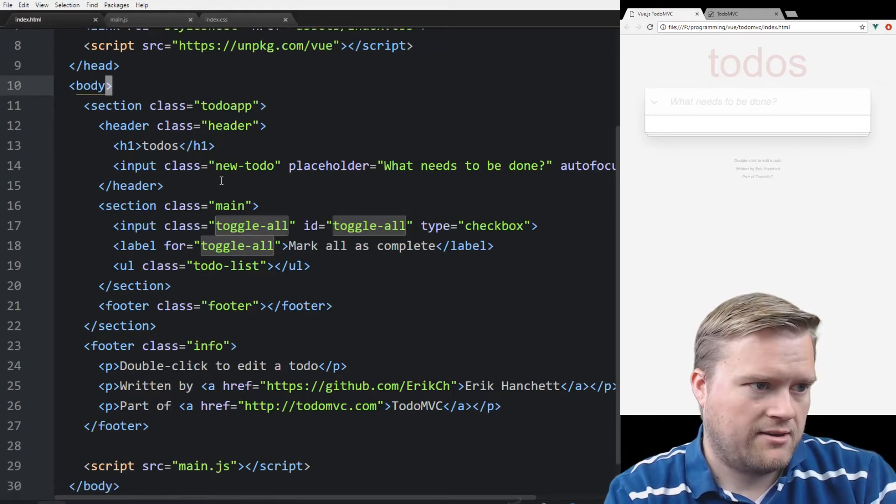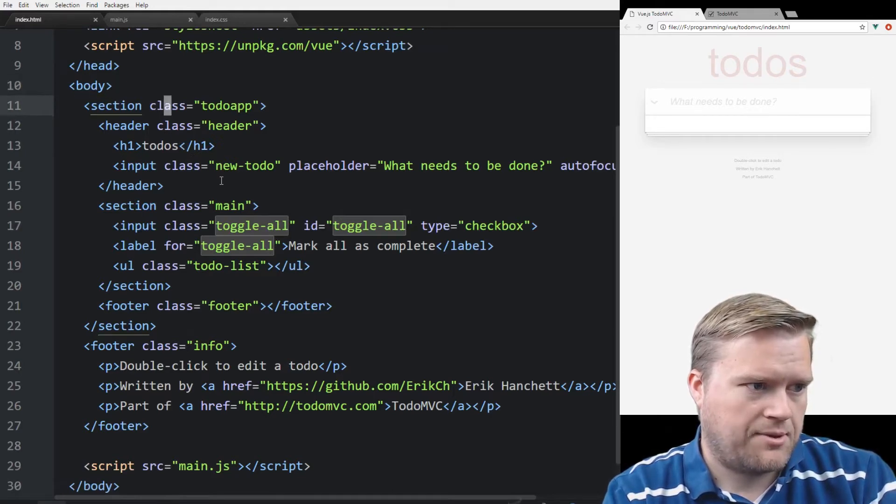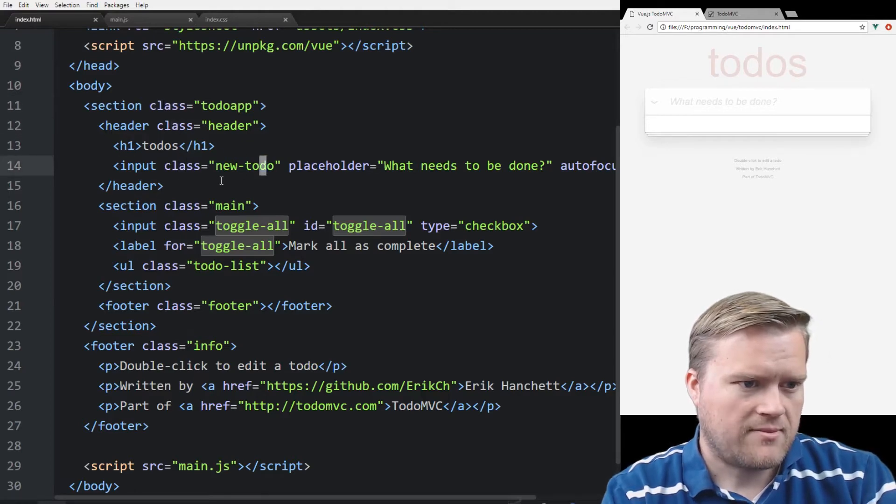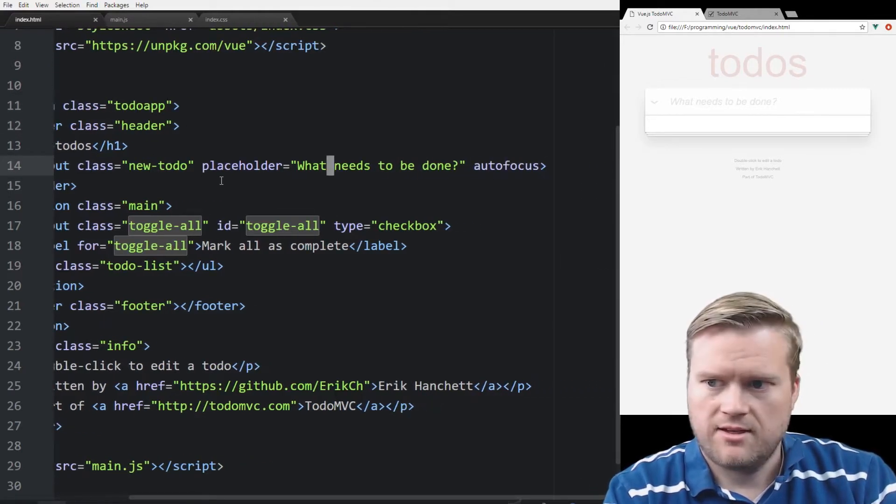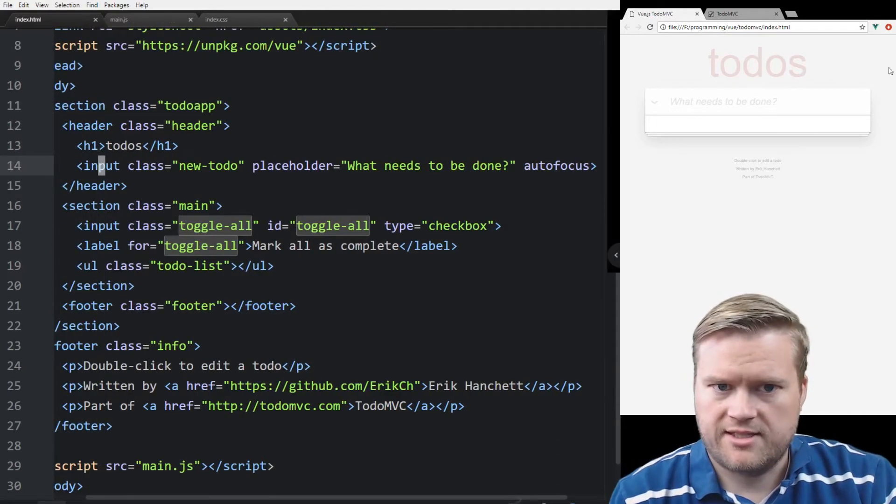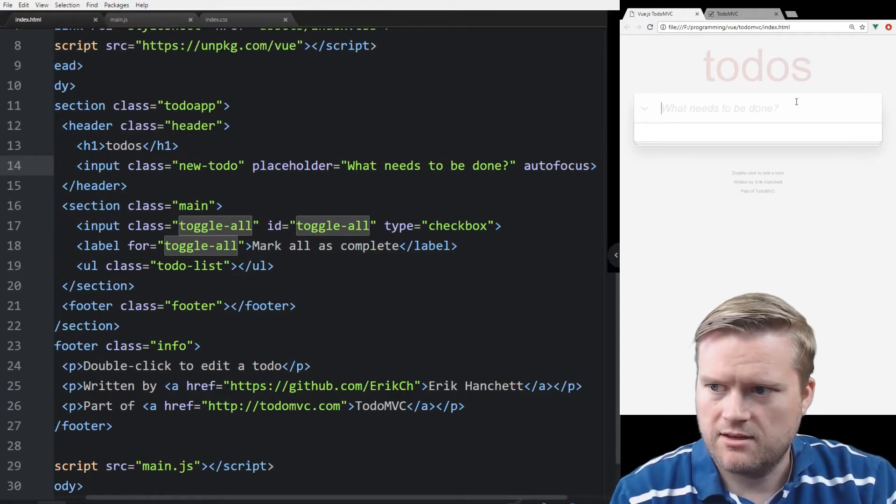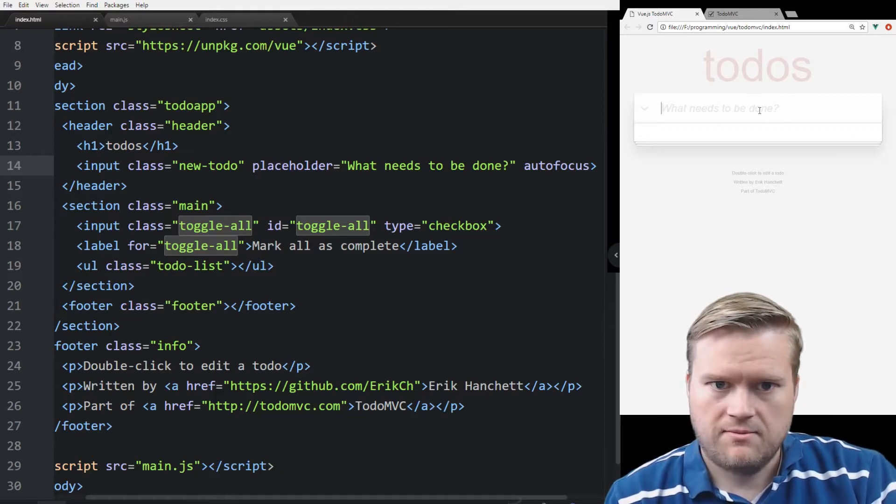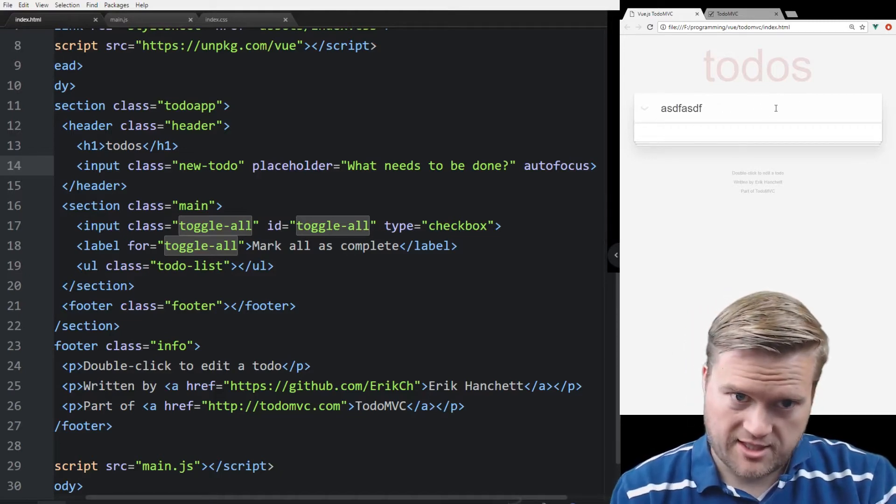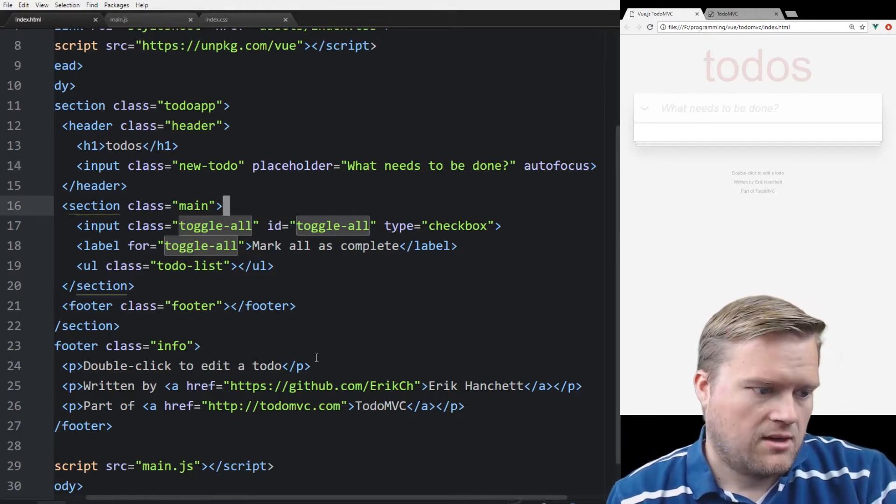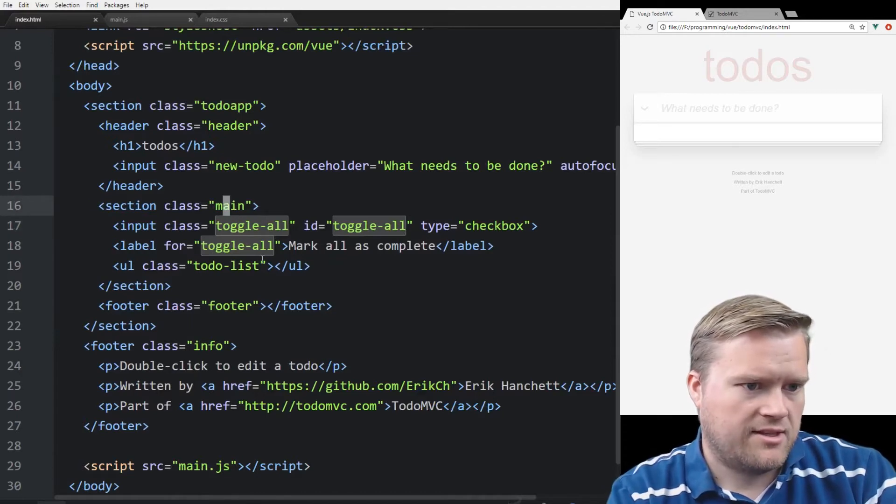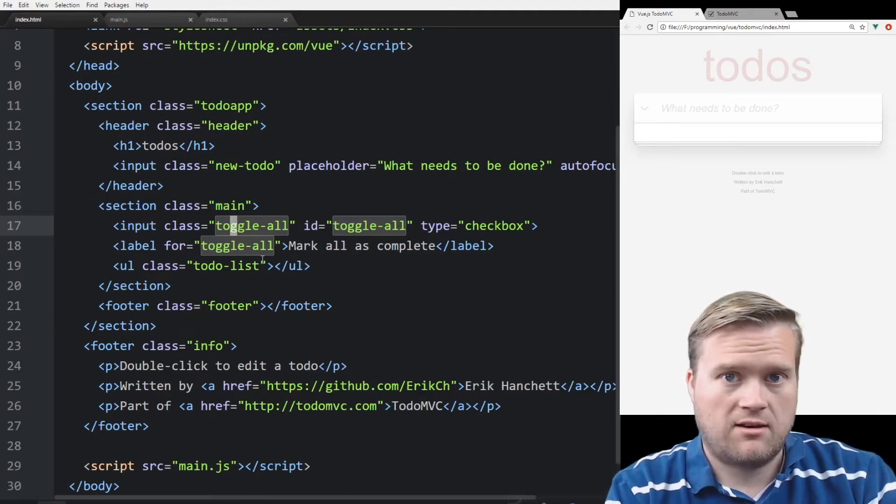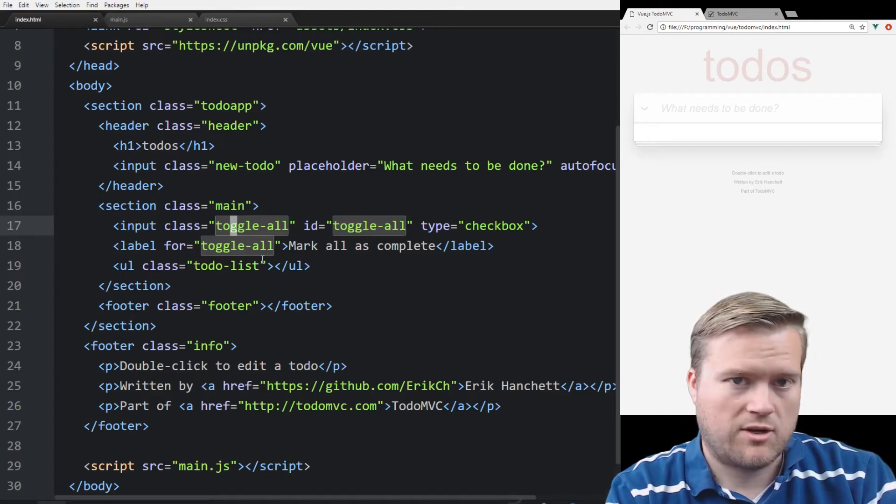And it's pretty simple HTML here. Inside my body, I have this section called to-do app, and then I have a header. Inside the header, I have a placeholder for what needs to be done. You can see here, and that's this right here. And this is where you put the to-do in, and then when you hit enter, it should list the to-do at the bottom.